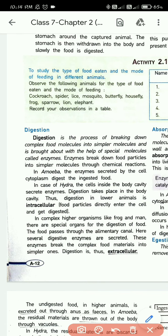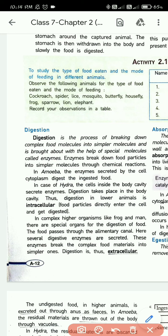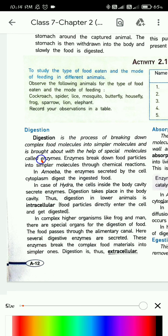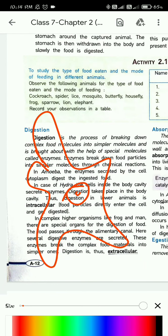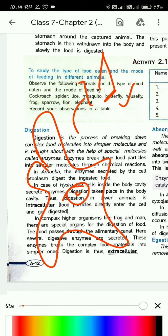In amoeba, the enzymes secreted by the cell cytoplasm digest the ingested food. Amoeba is a single-celled organism with no definite structure. It has only one cell, and that single cell does all the work — eating, moving, taking food, digesting, excreting, absorbing — everything.